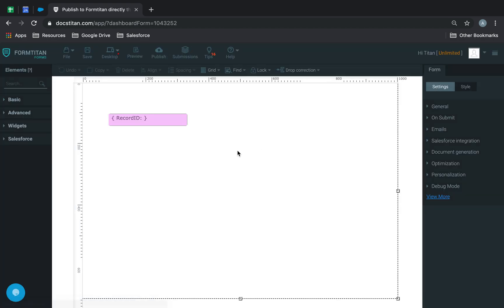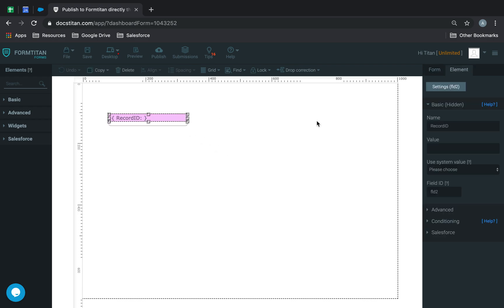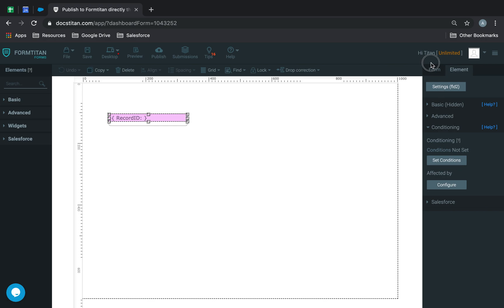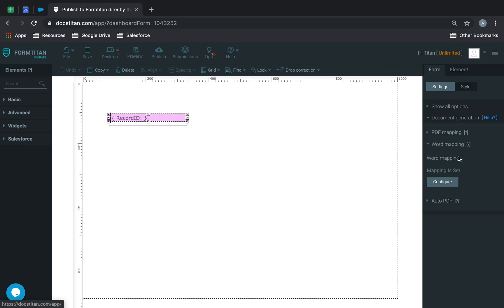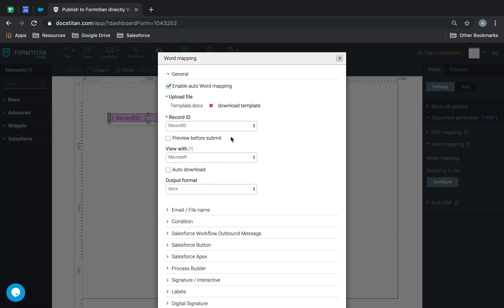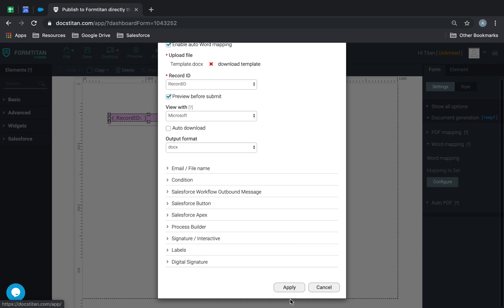We've done the legwork for you. We've created a hidden field already and even mapped it. Go to the form and document generation Word mapping. You can see that the template has been automatically uploaded. It's already mapped the record ID, and view with is available as well. I'm just going to check preview before submit. All the good work is done.